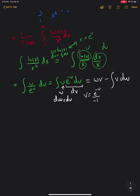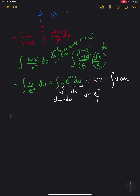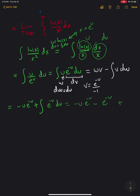Here dw is the same as du, and v becomes e to the negative u divided by negative 1. So that gives me w times v, which is minus u e to the negative u, minus the integral of v dw, which is plus e to the negative u du. This last integral is just an exponential, giving minus u e to the negative u minus e to the negative u plus a constant.